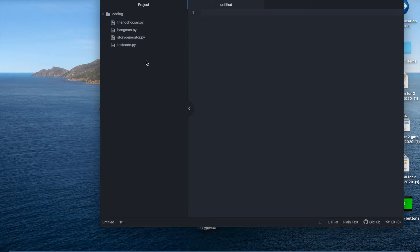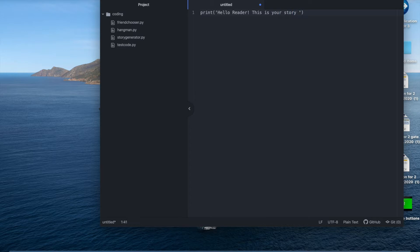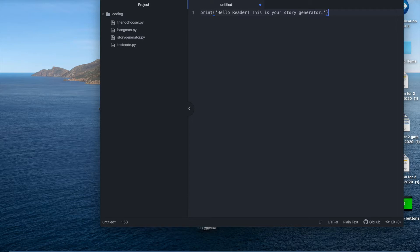So first I want to print, hello reader, this is your story generator. You could write something of your choice but just keep it on those lines. We can't run the code right now but when we send it to the terminal then we'll be able to all run there.